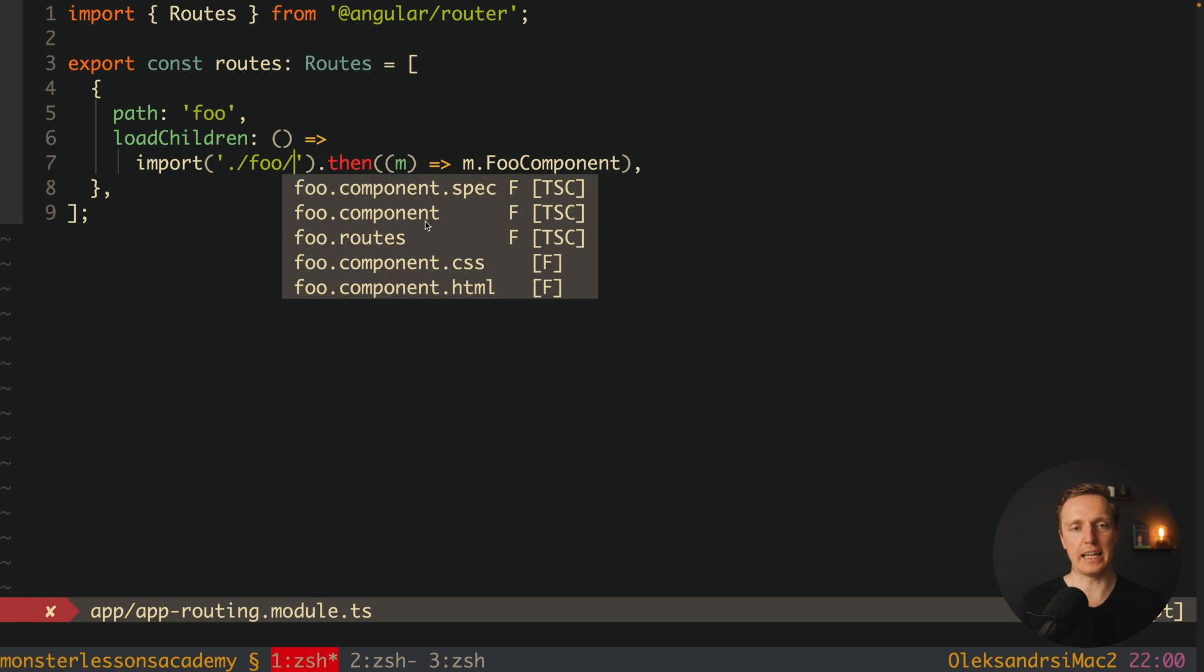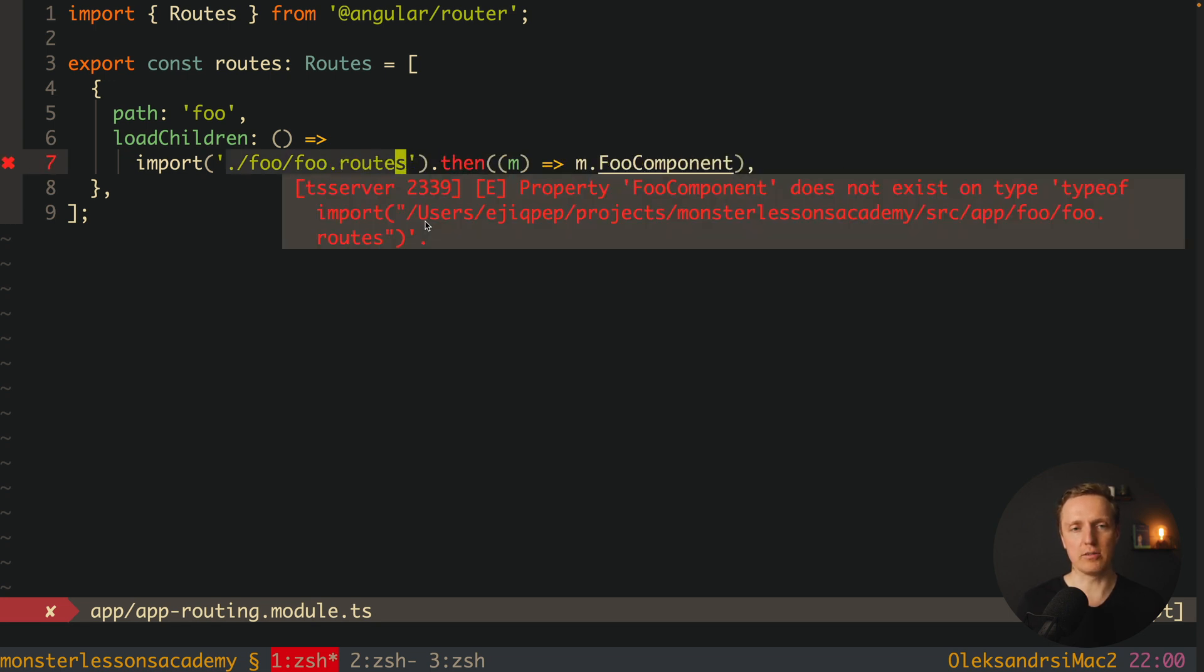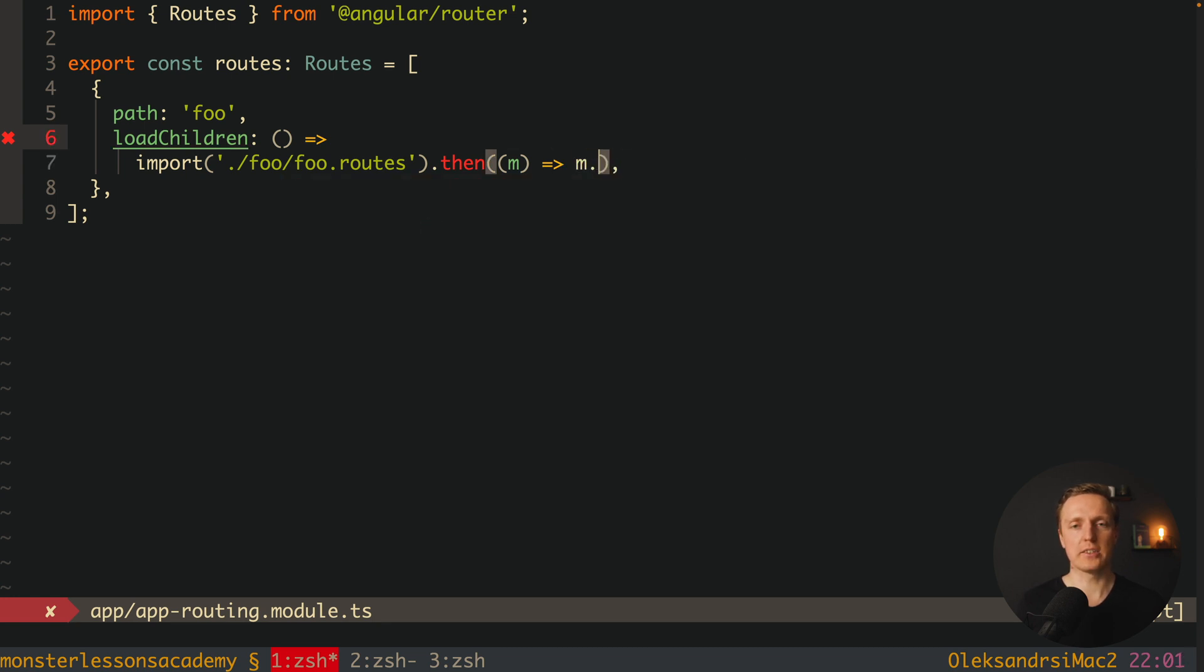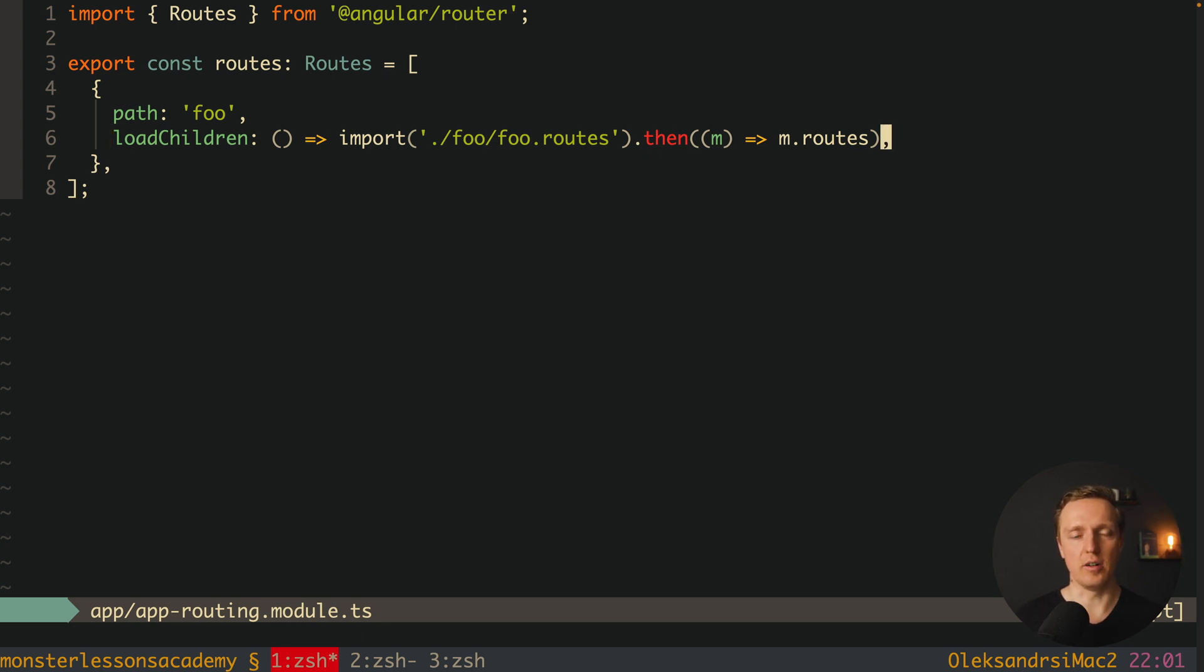Here will be slash, not component, but foo.routes. And here we are getting all routes of our foo component and we can write here m.routes because this is where we registered it. Why I like this approach more?